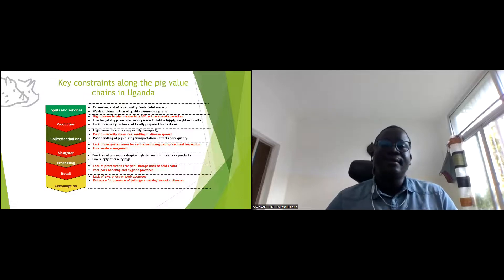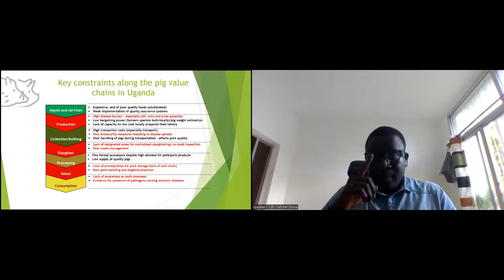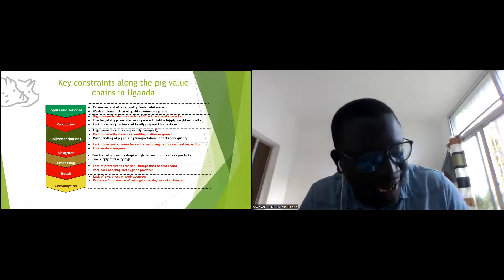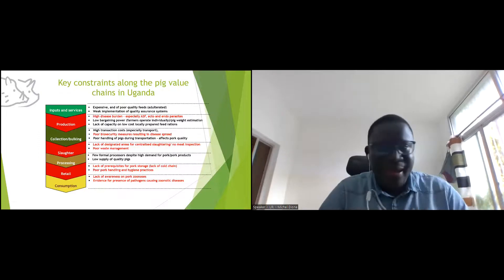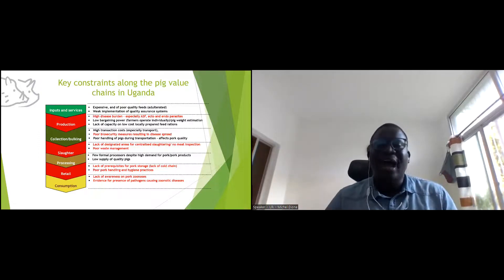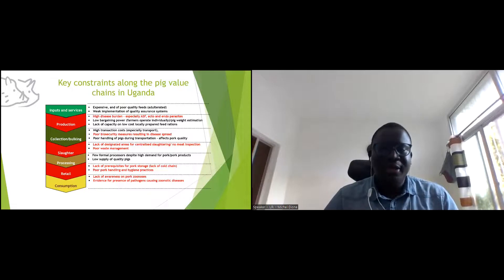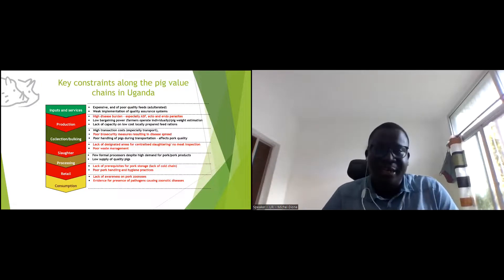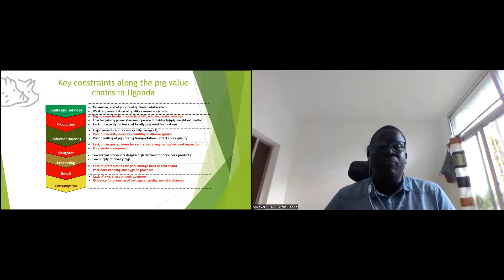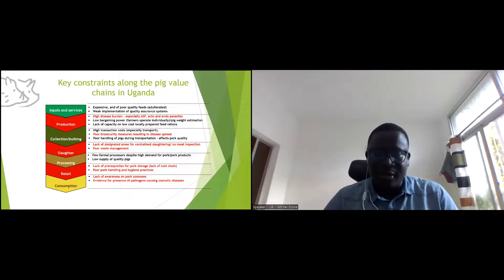This was in 2013. I want to assure colleagues that we have moved away from this situation to a very improved one now, following many interventions in the value chain.